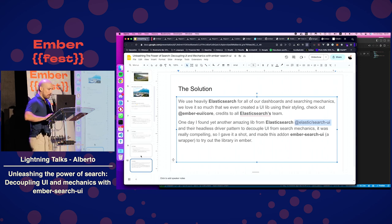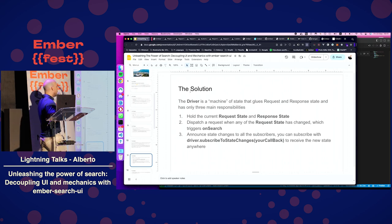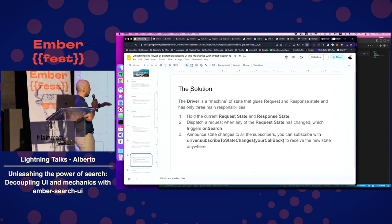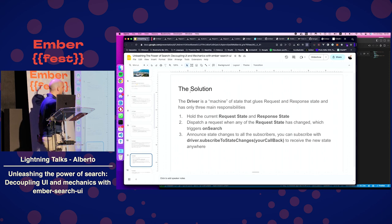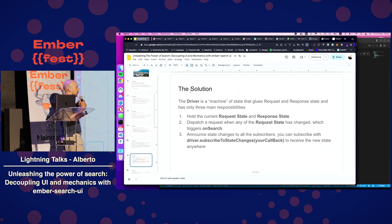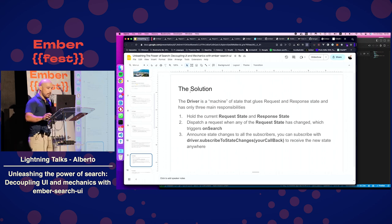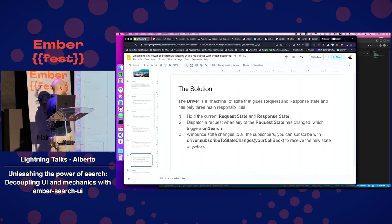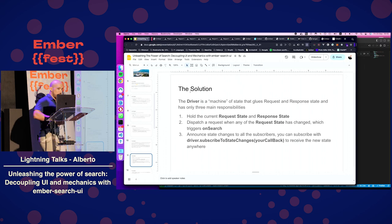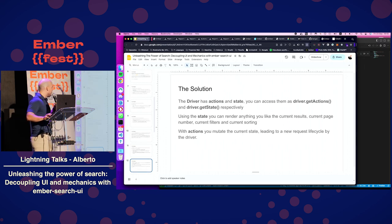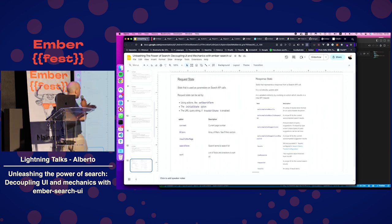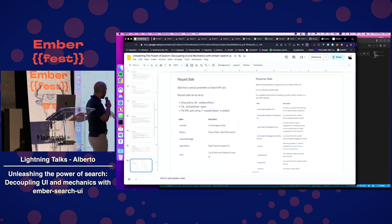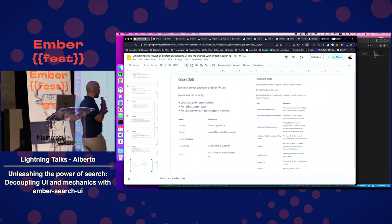The main thing is you have a driver that drives the search, it glues up the request and the response state, and has only really three main responsibilities. Hold the current request state, which is basically what you want to send to the server to filter out the data, and the current response state, which represents your current results. Every time you dispatch a new request, the on-search hook will be called, and you can return a new response state. You can subscribe the driver to any changes, so you can update your UI.